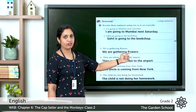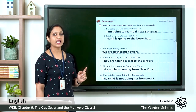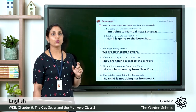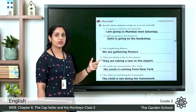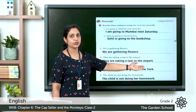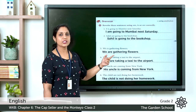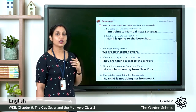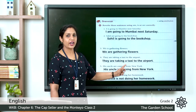The next question: 'They am taking a taxi to the airport.' The word 'am' should only be used with 'I.' Here it says 'they am,' which is incorrect. We must write 'they are,' since 'they' is a plural word. So: 'They are taking a taxi to the airport.' Fifth question: 'His uncle are coming from New York.' Uncle is singular, so which helping verb should be used? 'His uncle is coming from New York.'